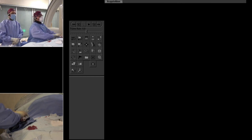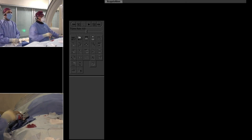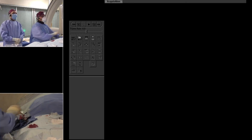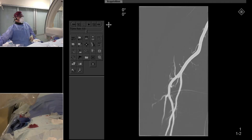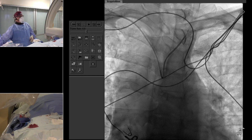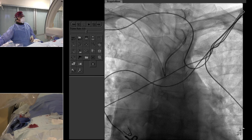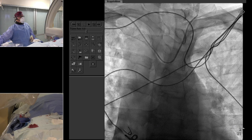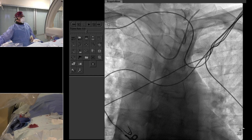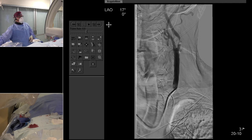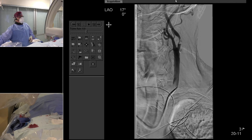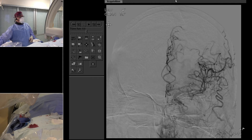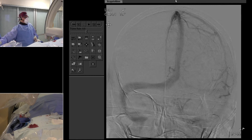We do an ultrasound the next morning to get our immediate baseline. Then we got a radial roadmap. There's the Simmons 2 that selected the left common. You can see his anatomy is very favorable — Simmons 2 well positioned. This is the run with the Simmons 2 to create the roadmap to bring up the guide catheter. On the AP you can see the severe stenosis, and here's the baseline head run on AP showing nice visualization of the candelabra and vasculature.